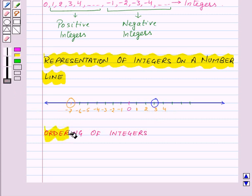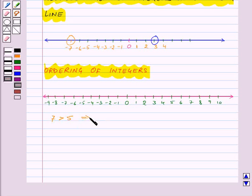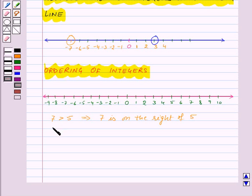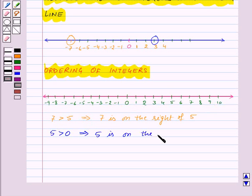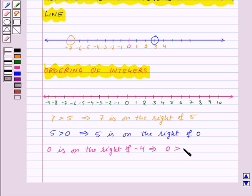Now let us move on to ordering of integers. From the number line, we know that 7 is greater than 5, and we can observe that 7 is on the right of 5. Also, 5 is greater than 0, and from the number line, 5 is on the right of 0. Now, 0 is on the right of minus 4, so this implies that 0 is greater than minus 4.